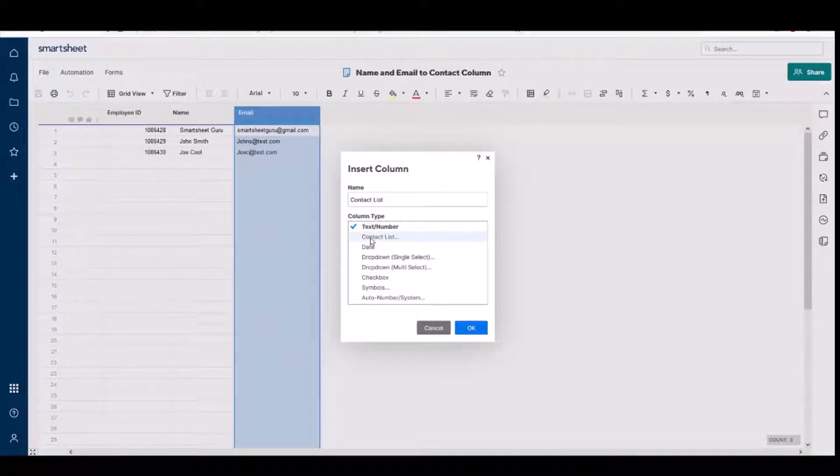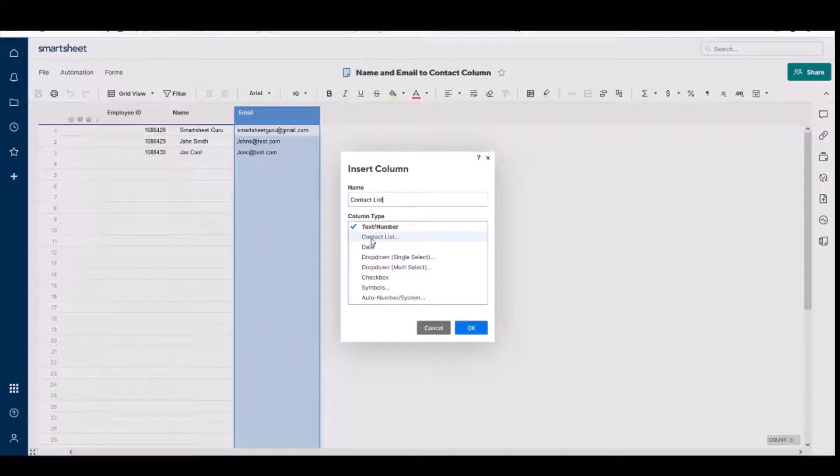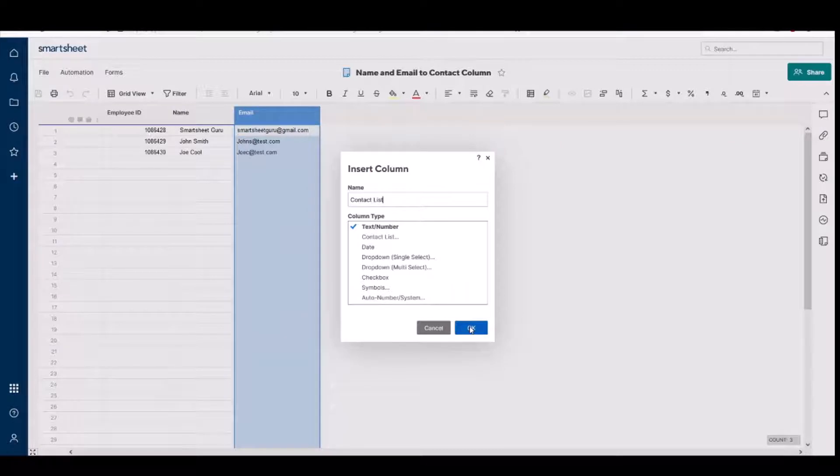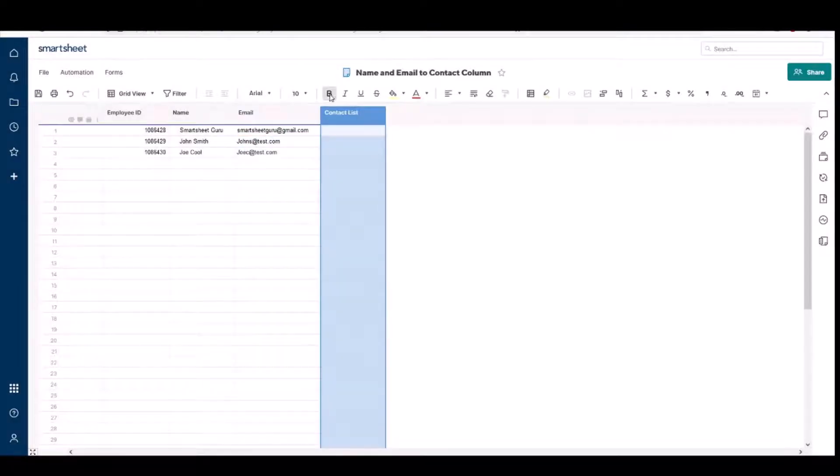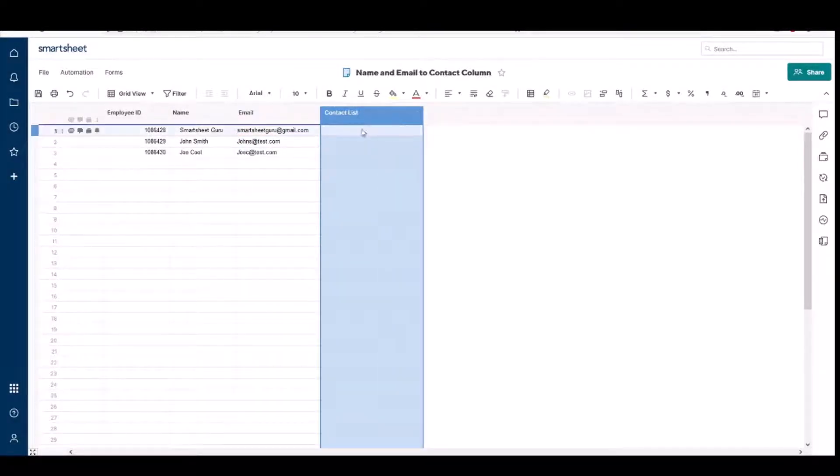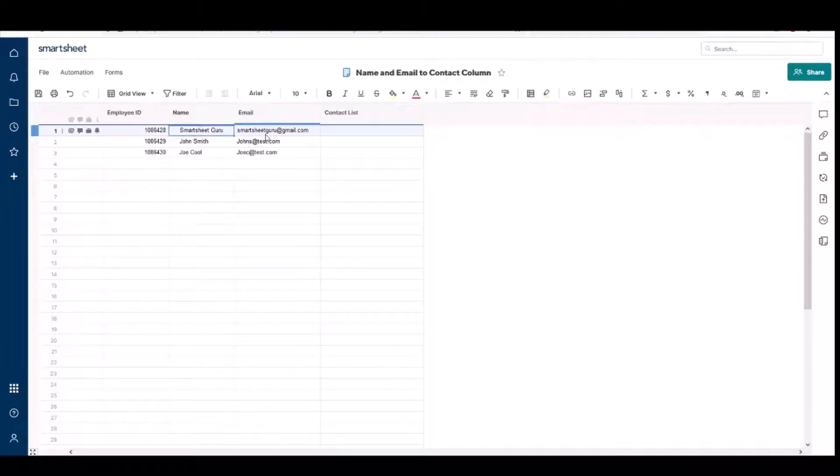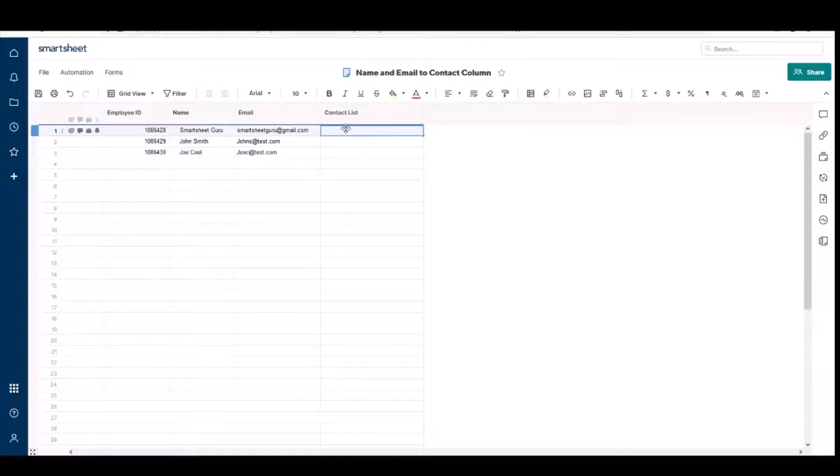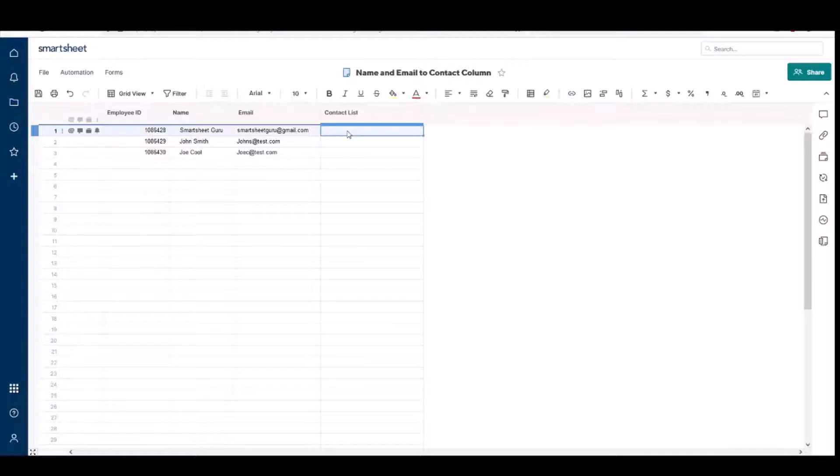I'll show you why that is in this video. Eventually we'll convert it to a contact list column, but first we have to start with it as a text number column. So the first thing you want to do is get the name and email information into this cell in the contact list column, and it has to be in a specific format that I'll show you.